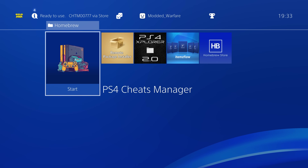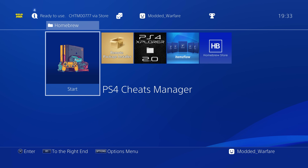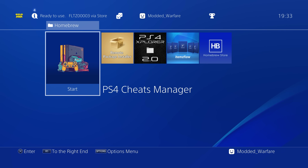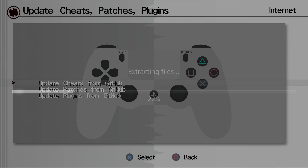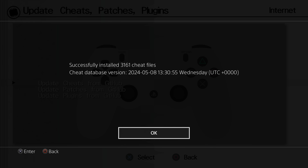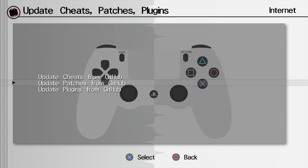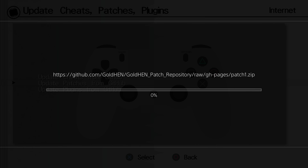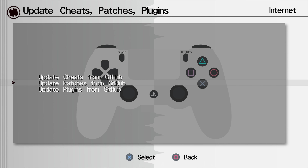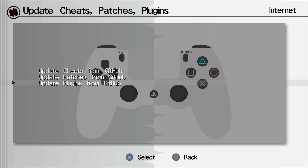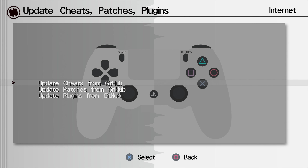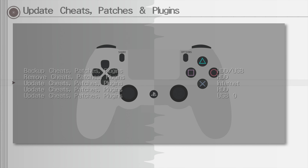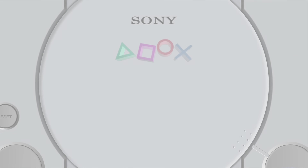Next we've got the PS4 Cheats Manager by Bucanero, also known as Damien Perino. This application lets you download the latest cheats, patches, and plugins for GoldHen, and allows you to apply those patches to your games and select specific ones you want. For Bloodborne, for example, you can apply 60fps, 720p, skip intro logos, disable motion blur, and various other options that are available for different games.